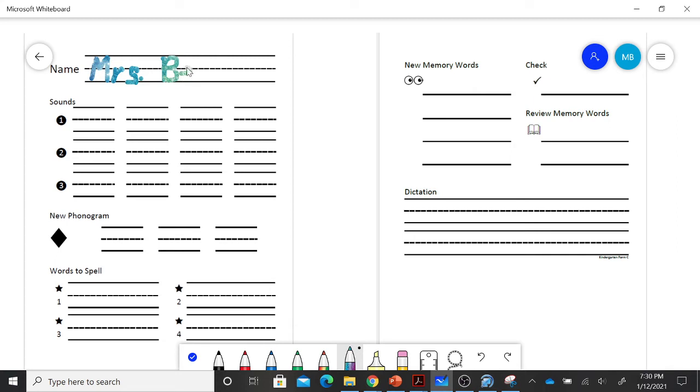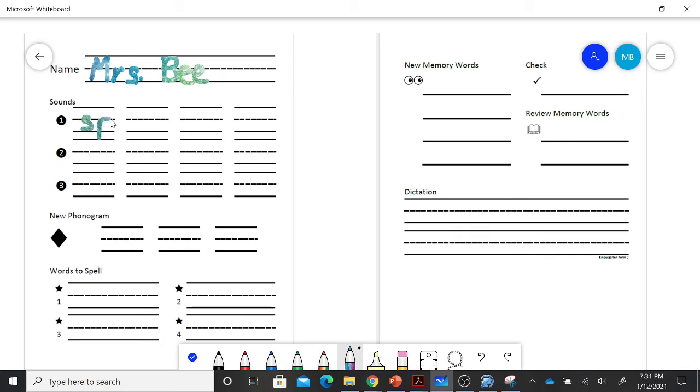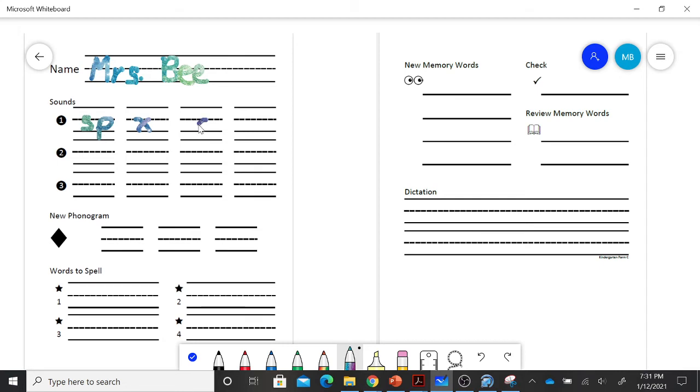So you are going to write the sounds that I say. The first sound that I have for you is SP, spill. My next one is X, box.